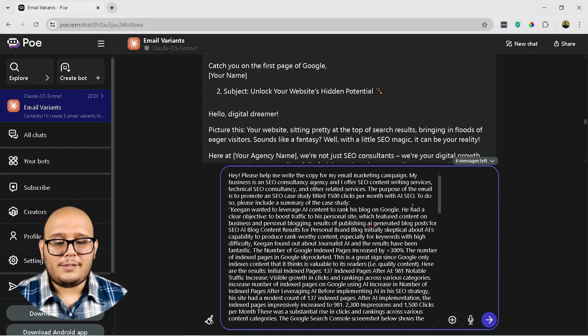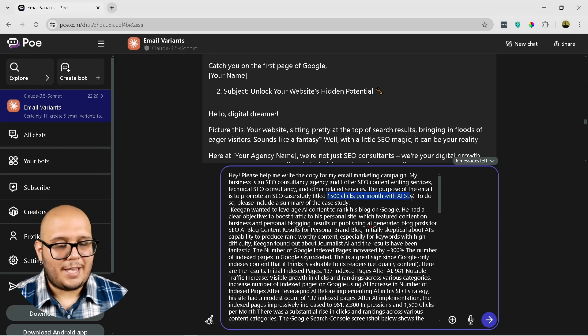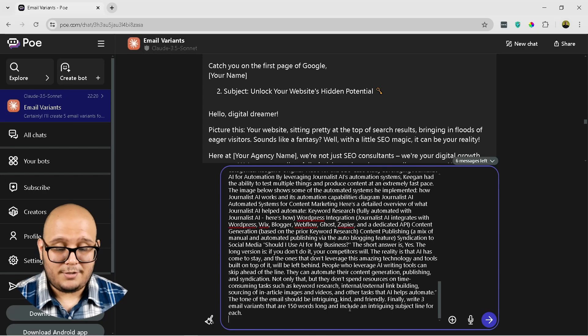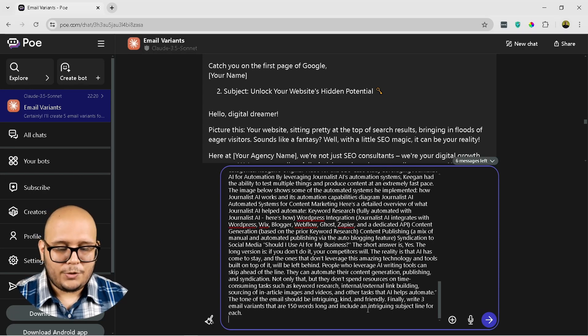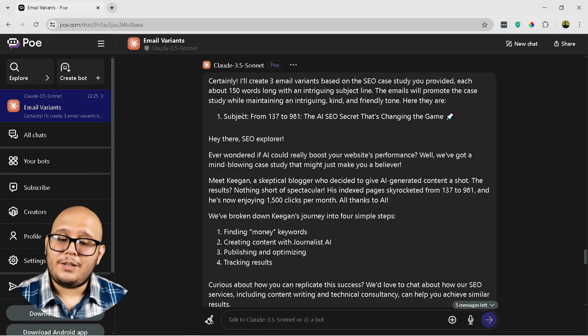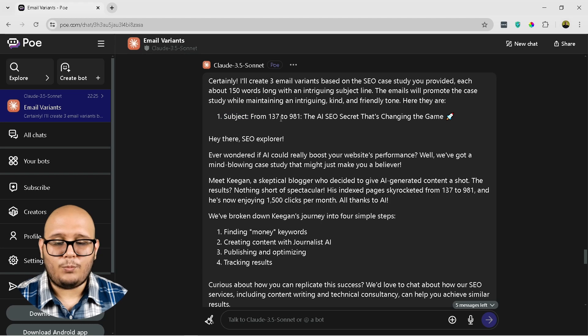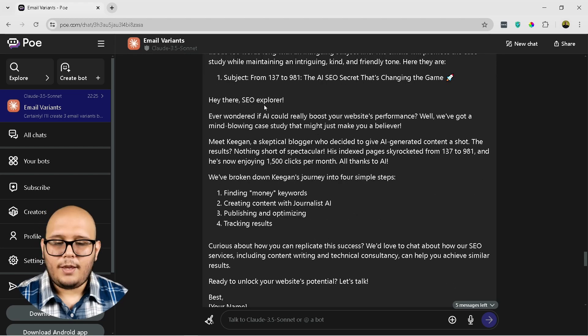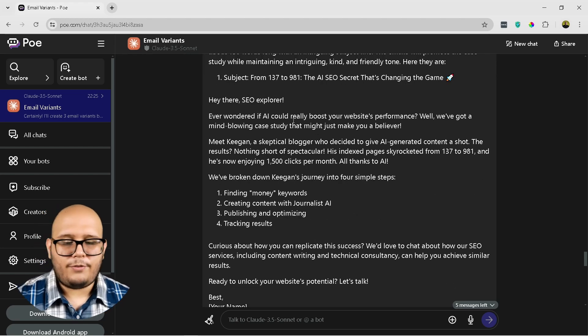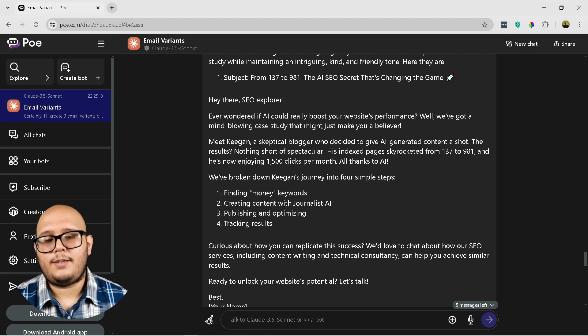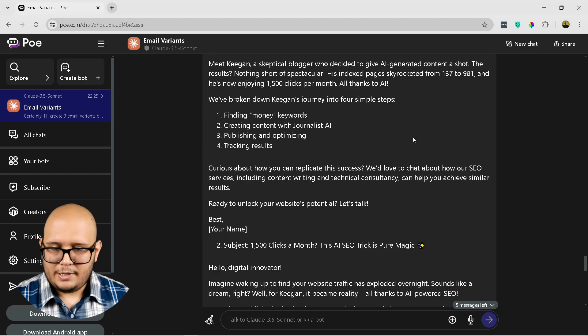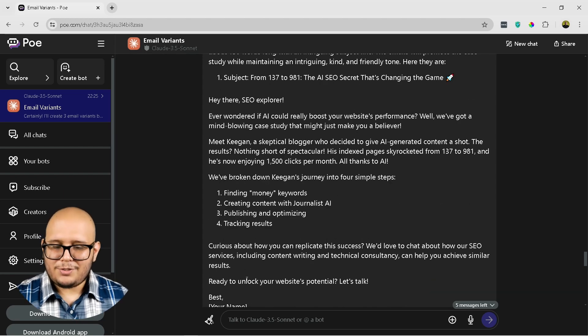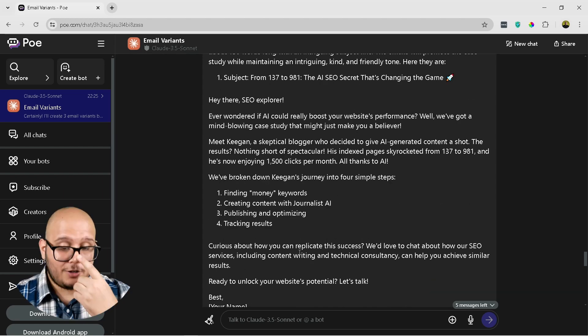Okay, so here we have the prompt and it's ready to send. And as you can see, the only change is here, the title, and it's to promote an SEO case study, and I also added a different change I forgot about, which is to include an intriguing subject line. Okay, so let's see what comes out. Okay, so here we have the results. Let's start with the subject lines. From 137 to 981: The AI SEO Secret That's Changing the Game. Hey there, SEO Explorer, ever wonder if AI could really boost your website's performance? Well, we got a mind-blowing case study that might just make you a believer.